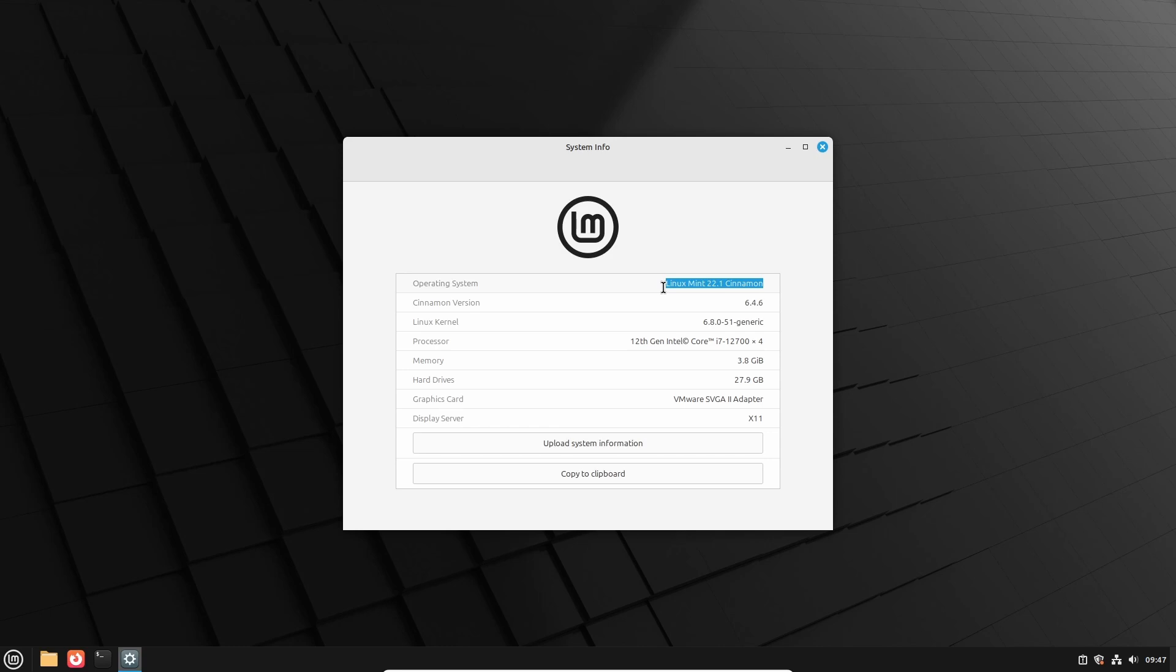If you need help with a major upgrade, there is a link in the description of this video for your convenience. The system we are going to upgrade is, as mentioned, Linux Mint 22.1 codenamed Xia with the default Cinnamon desktop based on Cinnamon version 6.4.6. The Linux kernel is at version 6.8.0-51.